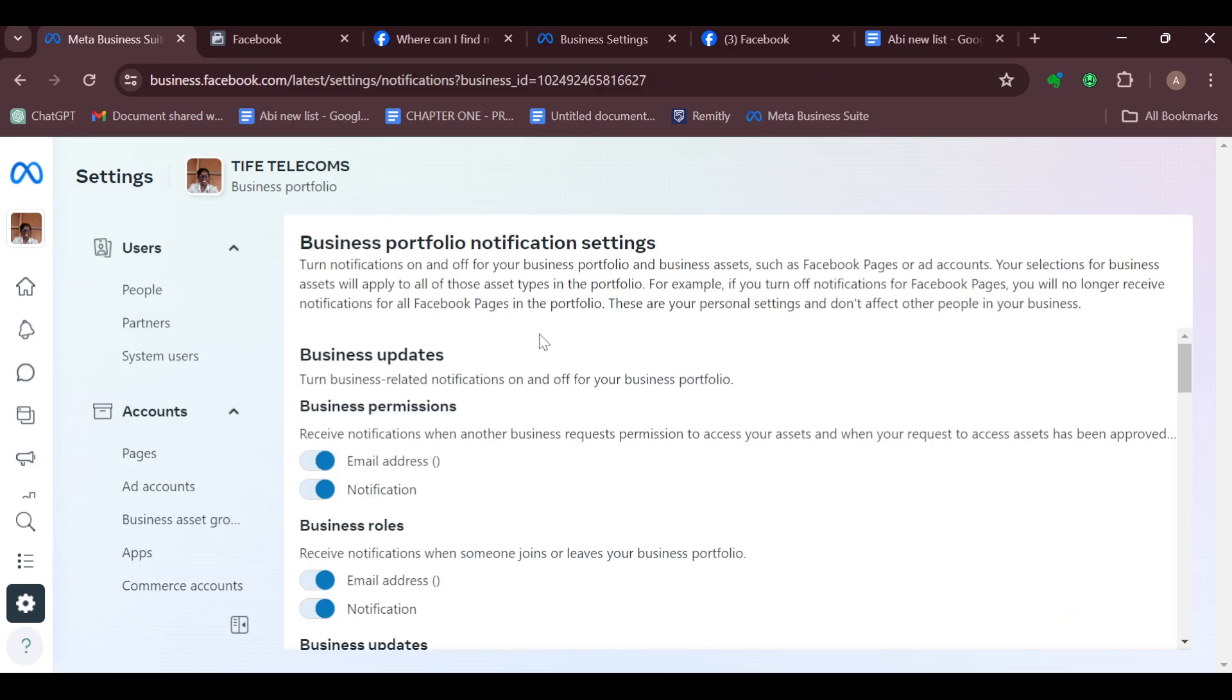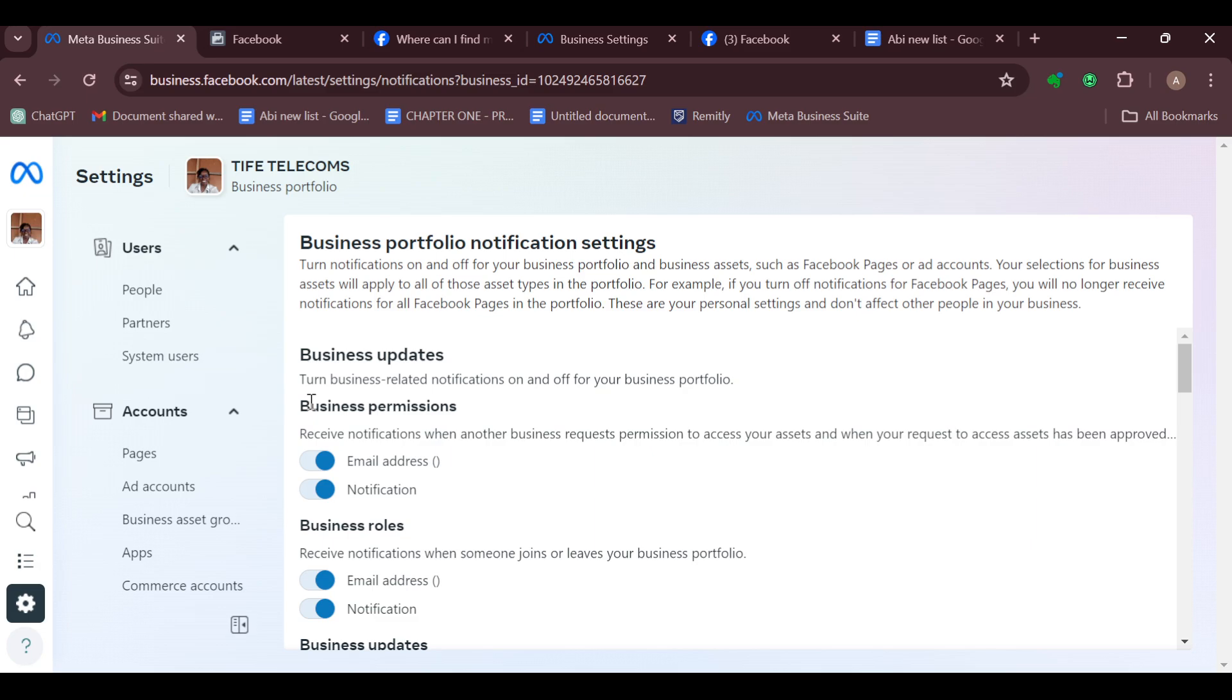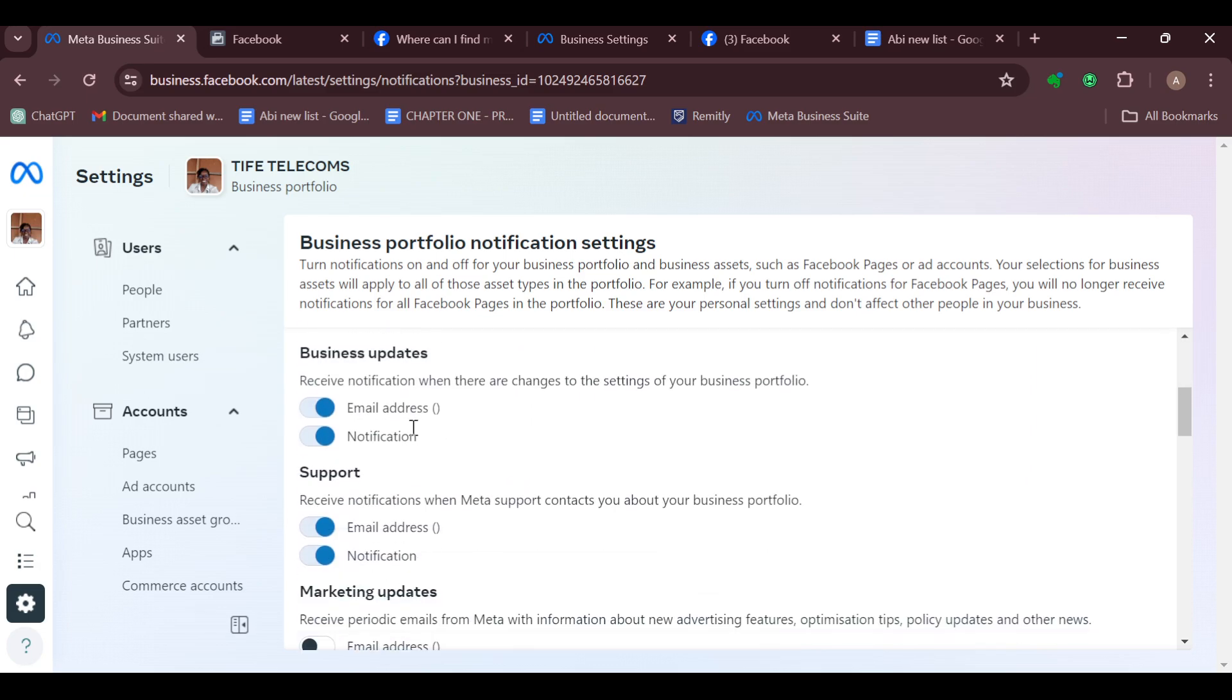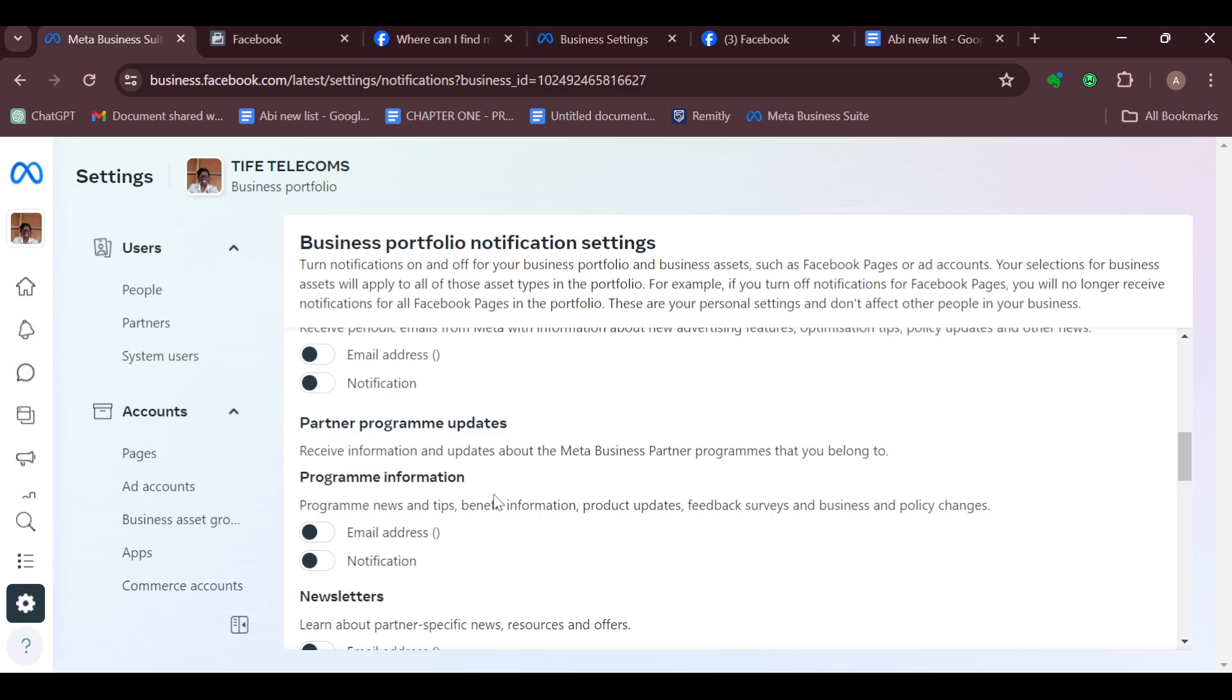On the Notifications page, there are different kinds of notifications. There are Business Updates, Business Permissions, Business Roles, Business Updates Support Marketing, etc. Now to turn off all of these, you can just begin to turn them off one after the other.